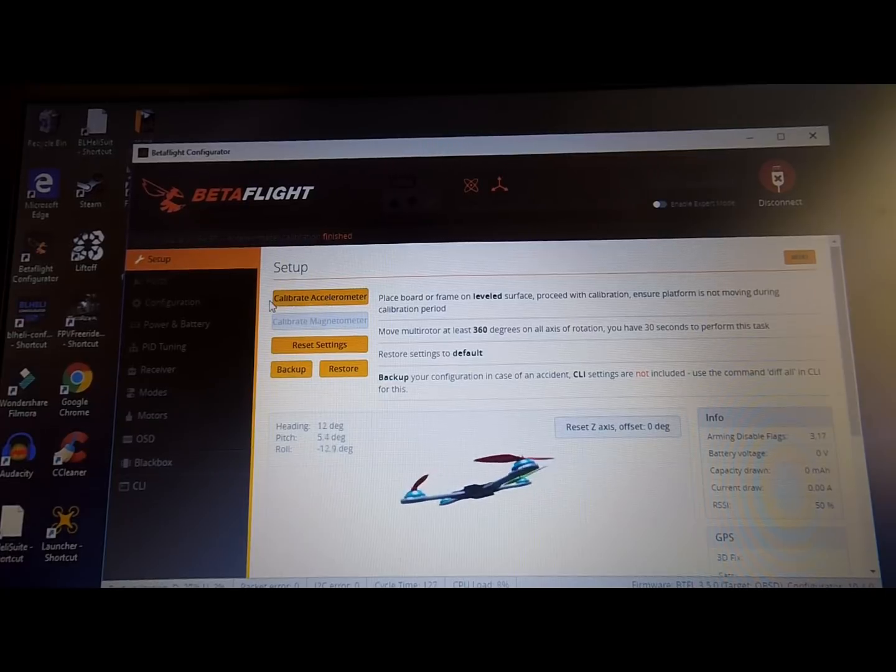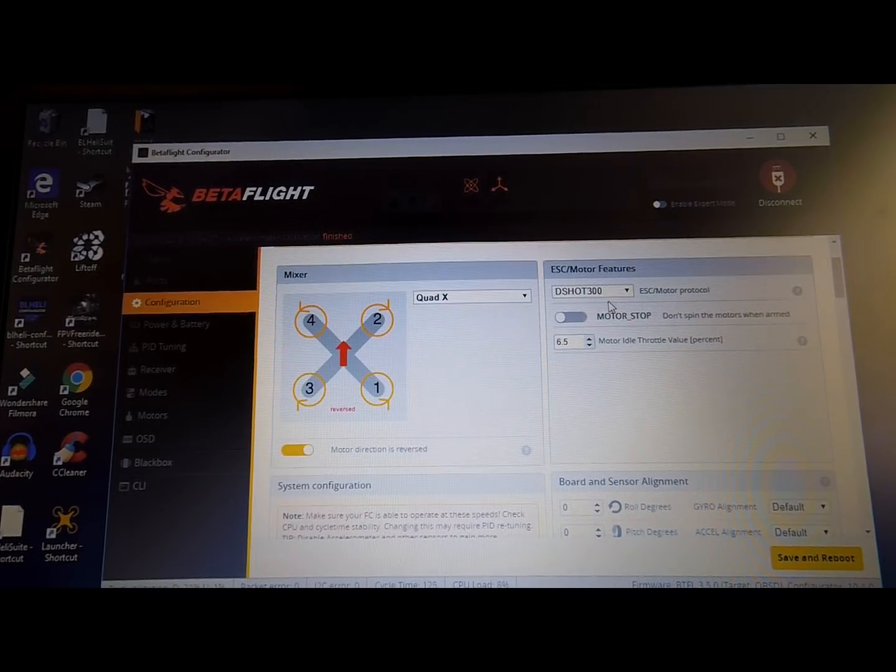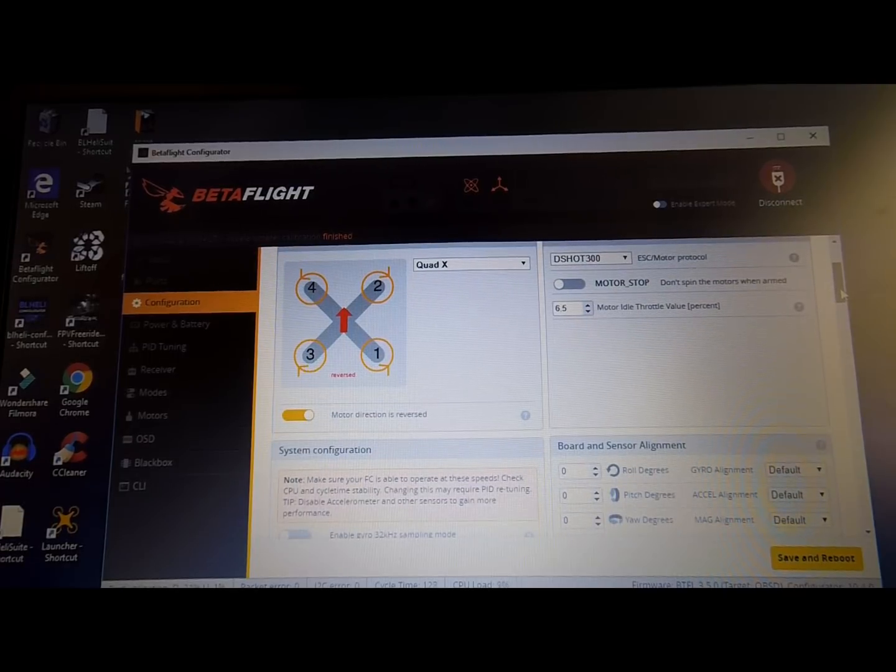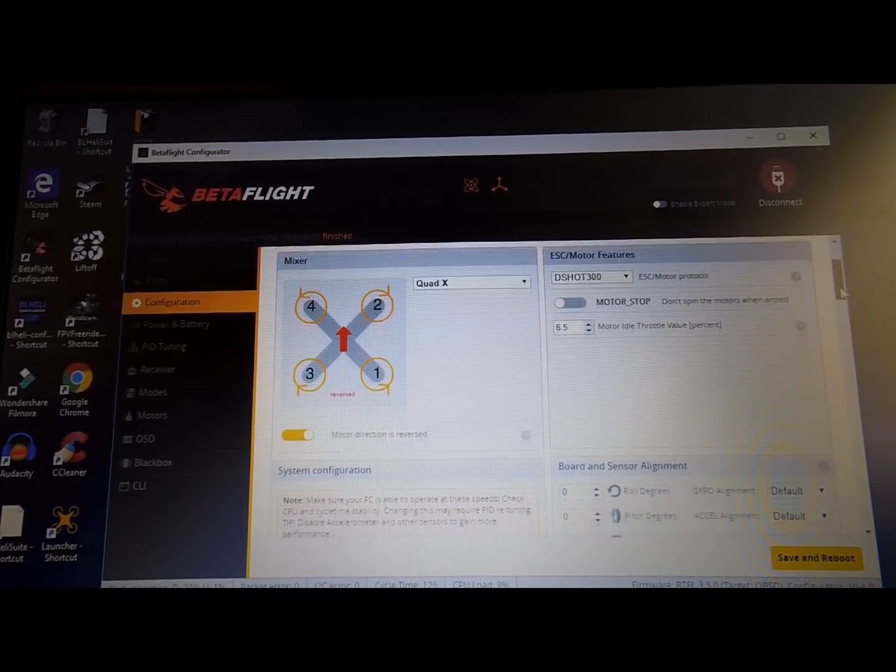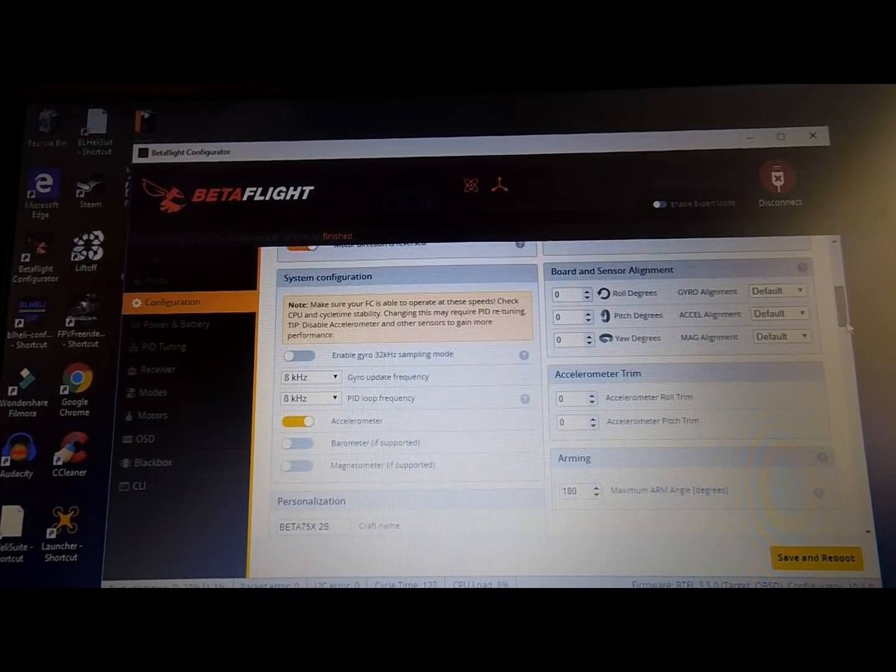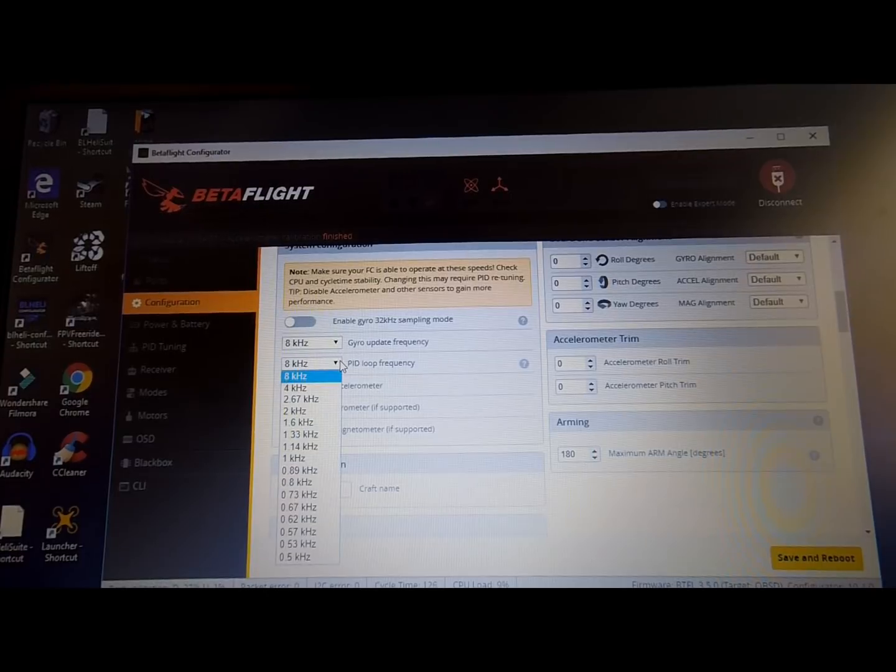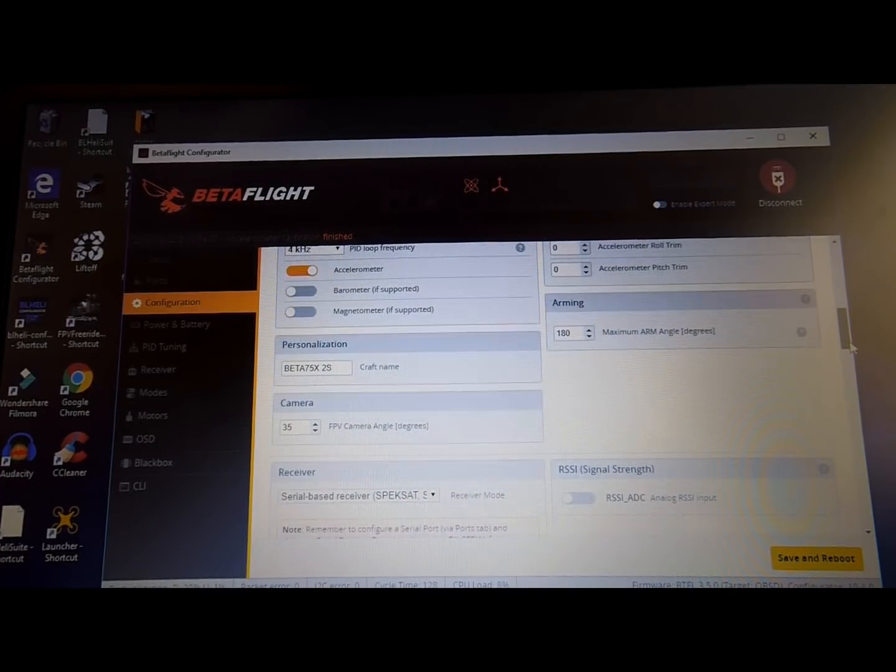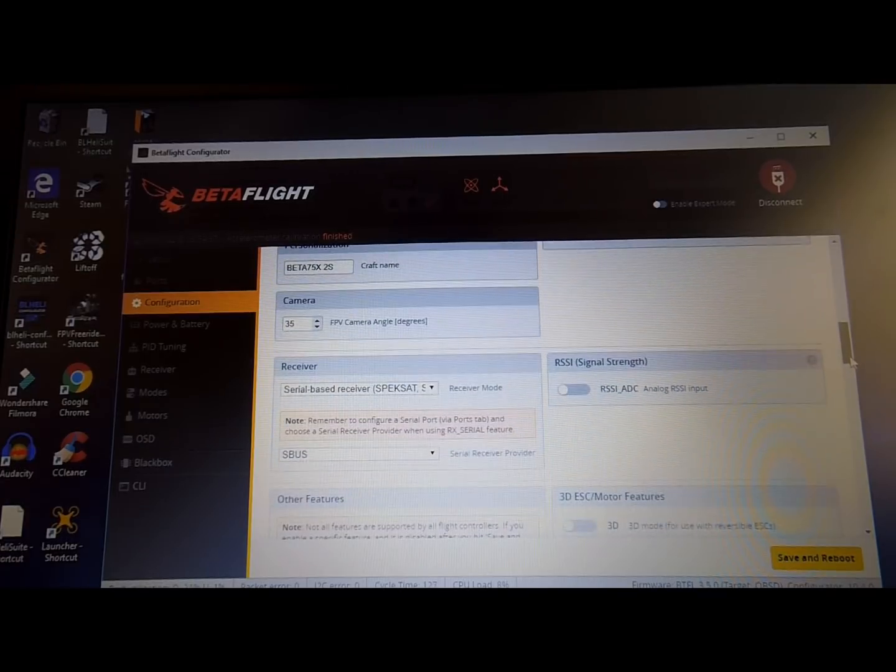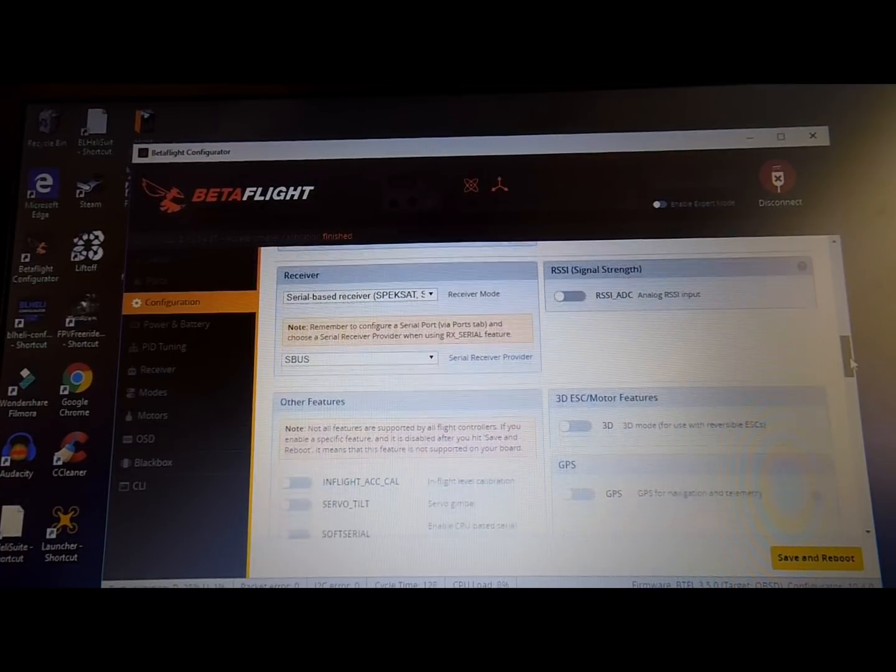All right, configuration. DShot 300. And that is - I believe it was at DShot 600 and I believe that DShot 300 is one of the settings we just put into the CLI dump. Don't quote me on that, but I want to say that this comes set at 600 normally. 6.5 idle - that's something that we just changed with the CLI. These come motor direction reversed.